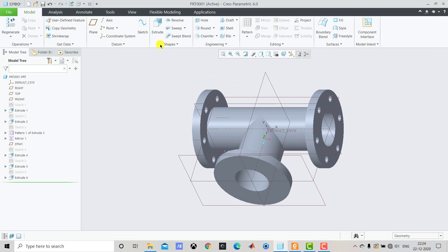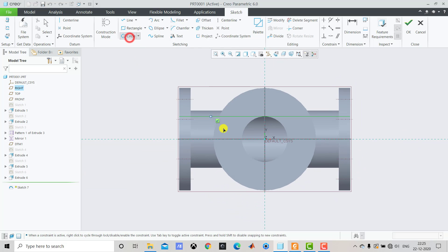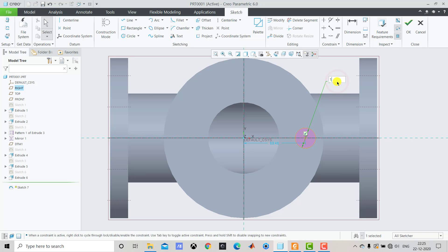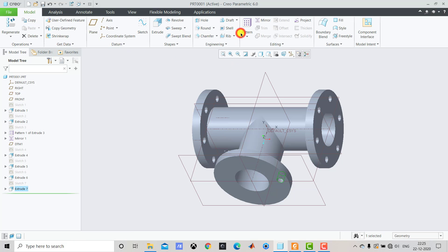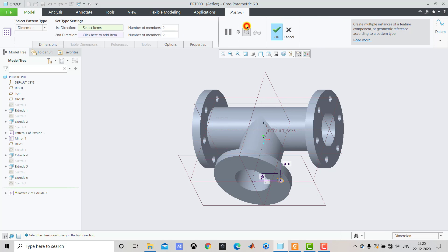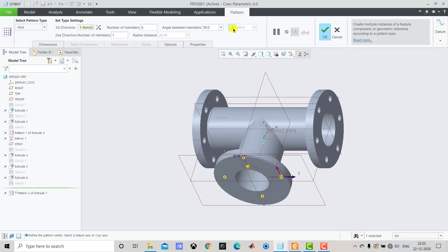After creating the flange, we have to create holes. We go to Sketch, select this face, Sketch and Sketch View, and create a circle with a diameter of 16 mm at a distance of 70 mm, then exit the sketch. We go to Extrude, reverse the direction, set the thickness to 20 mm, and click OK. Then we select Pattern, choose Axis for circular pattern, select the pipe axis, enter 6 for the number of holes, select the angle button, and click OK.